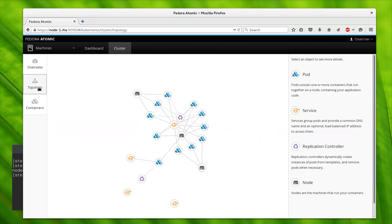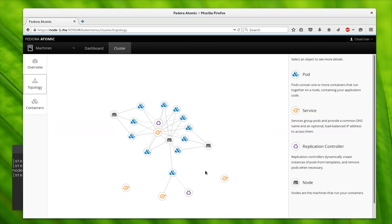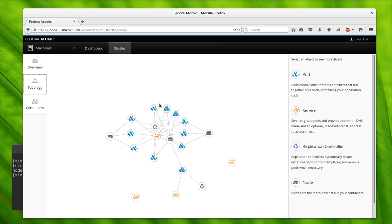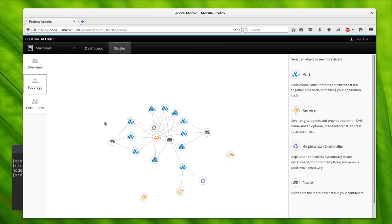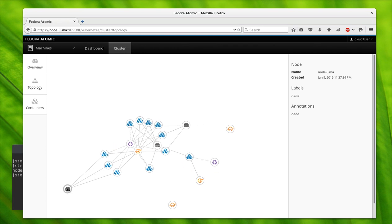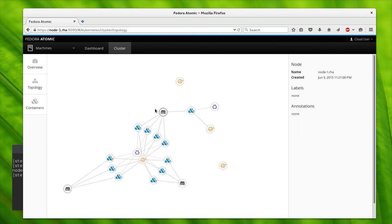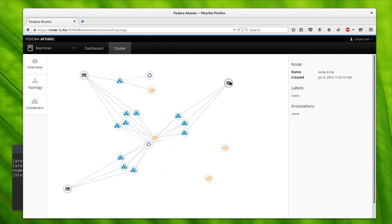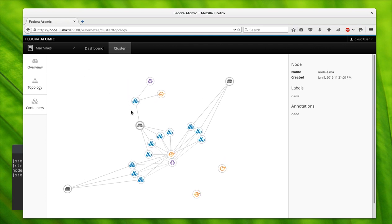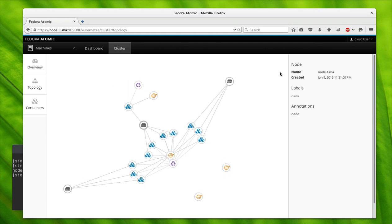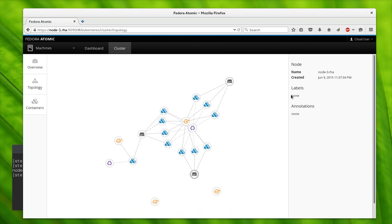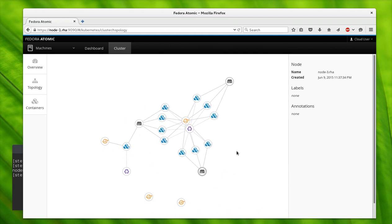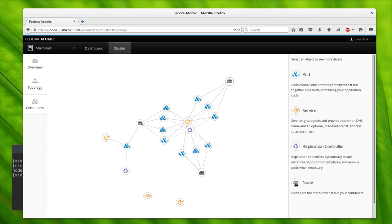Let's take a look at all the moving parts. To do that we'll go to the topology view. You can see here there's all these little pieces of Kubernetes running around and doing fun stuff. Here are the three nodes that we added.